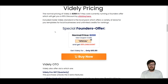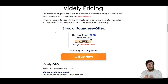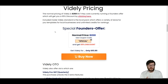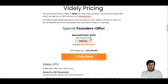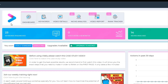The actual price of Vidly is $268, but at the time of creating this video they do currently have a founder's discount which will give you 65% off, and you can access this by clicking any link on this website. In Vidly Standard, you get three options: dashboard, keywords, and video details.